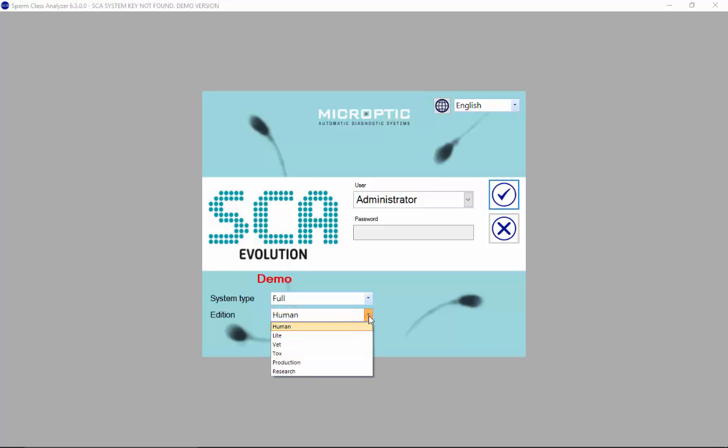And different editions: the human, the light, the bed, the talks, the production, and the research — depending on your needs.